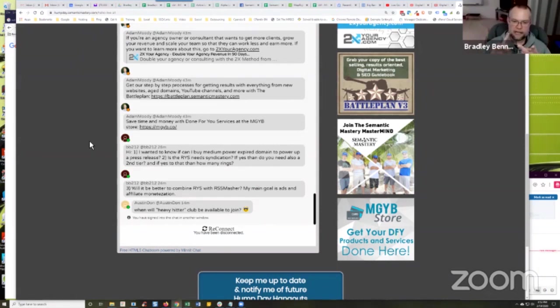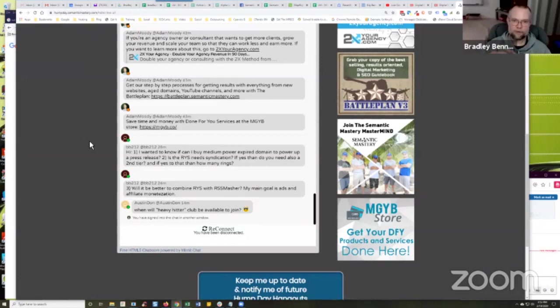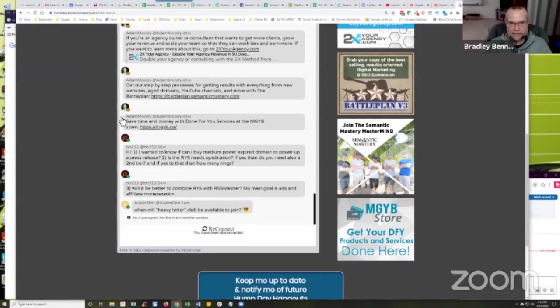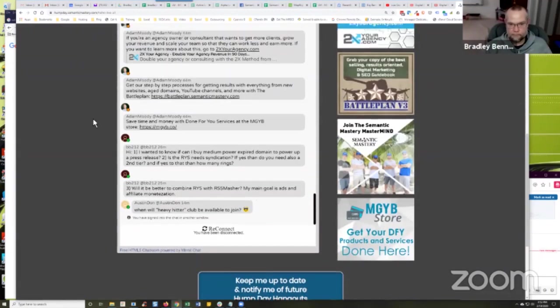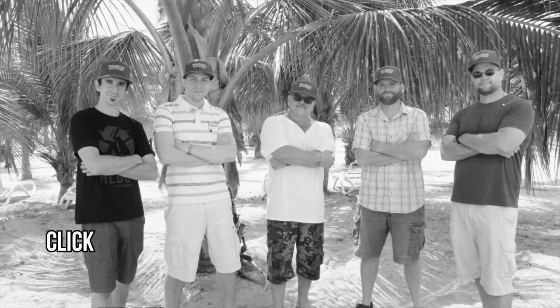so that you're powering up everything, the press release silo, website silo, and a Google My Business post silo all at the same time with one fell swoop, right? And it's a very, very powerful way to do it. And again, that's all free on that webinar that we shared. So go check it out.